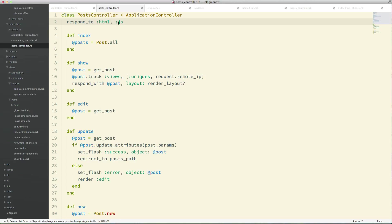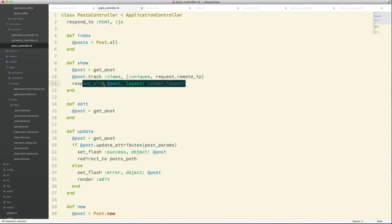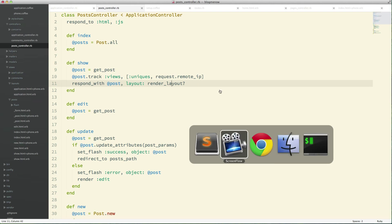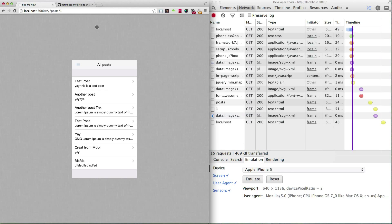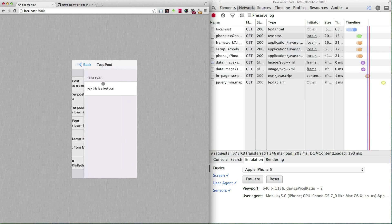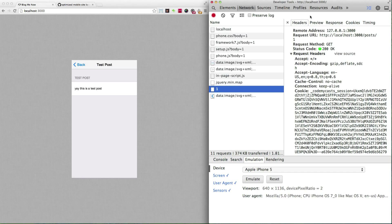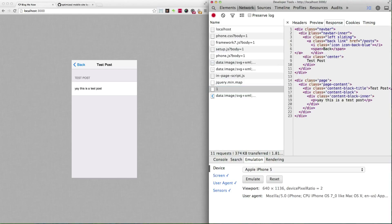That's basically all we need to do to get the controller to not render the layout. Let's try this out — I'll head over to the browser and do a quick reload. The response is now much more concise; we're just getting the navbar and the page, and everything is working great.